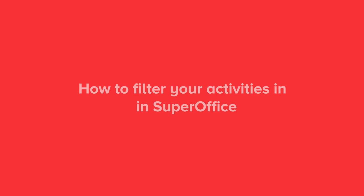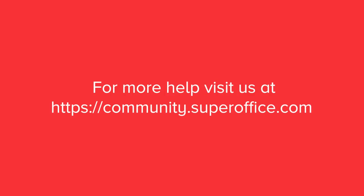We have now shown you how to filter your activities in SuperOffice. For more information on how to improve your productivity with SuperOffice CRM, please visit our community website.